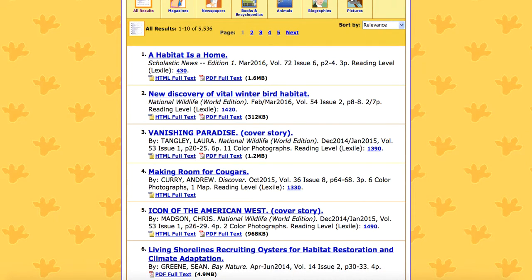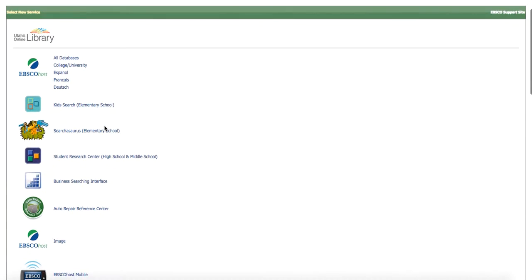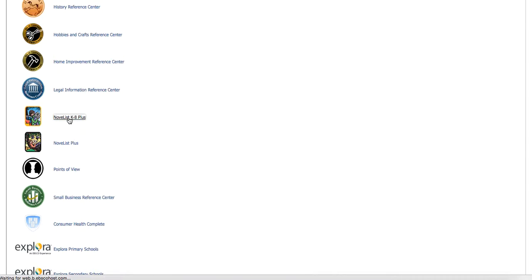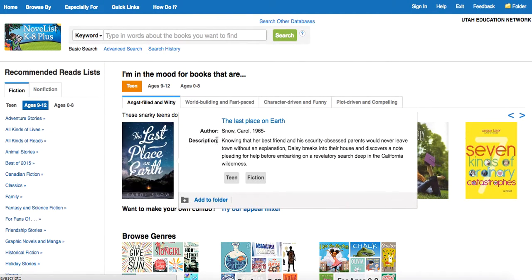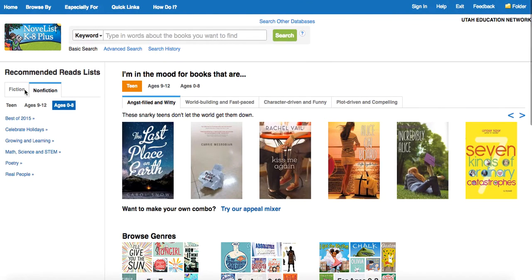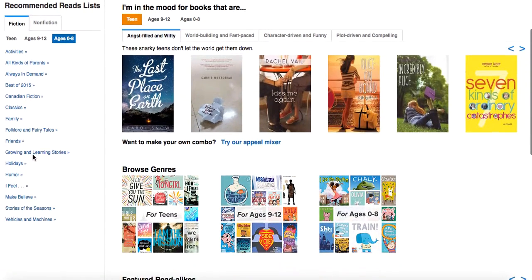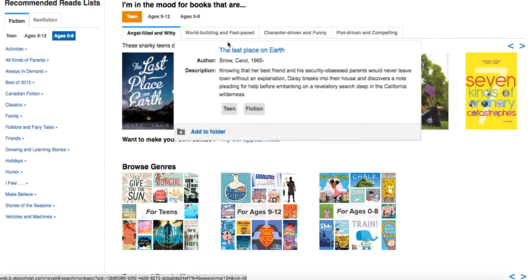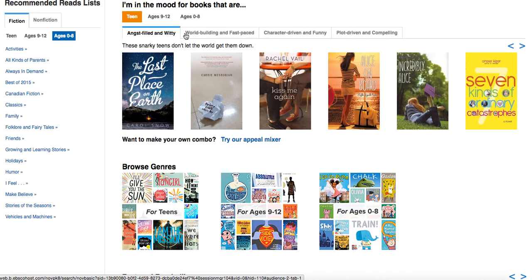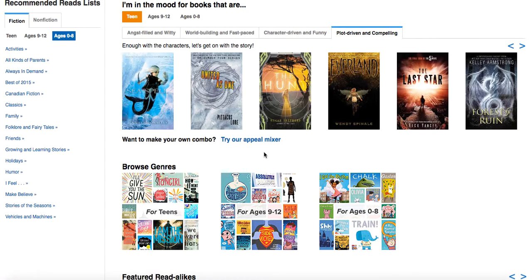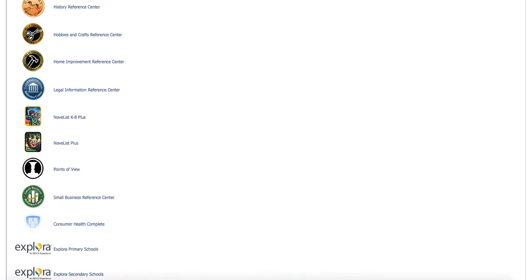Let's go back to our list of databases in EBSCO and take a look at NoveList K-8 Plus. What this does is show you books for different reading levels. You can see we've got ages 9 to 12 and ages 0 to 8. We have fiction or nonfiction, and then within that they have it broken down like Always in Demand and The Best of 2015. They have some tabs across the top — world building, fast paced, character driven, plot driven. So lots of great things to search for books for our students to be reading.